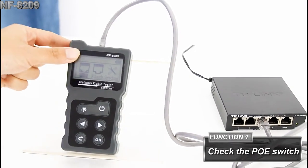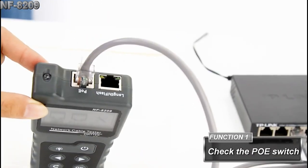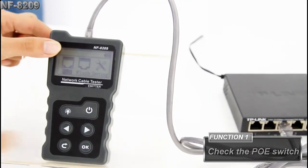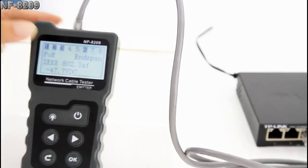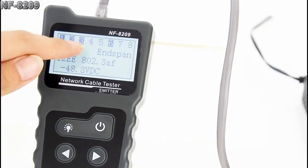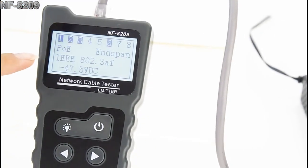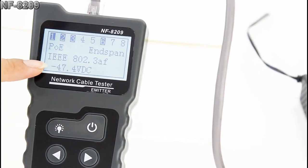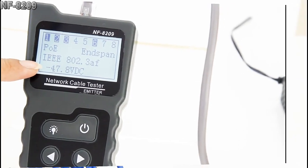We put the cable in the PoE port, and we can see the figures on the screen: the type, the standard, and the voltage.